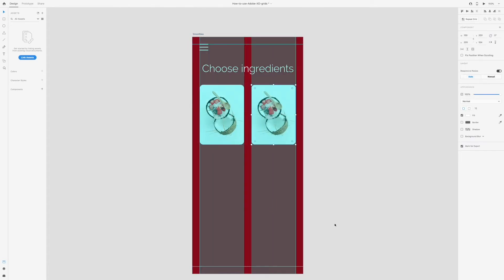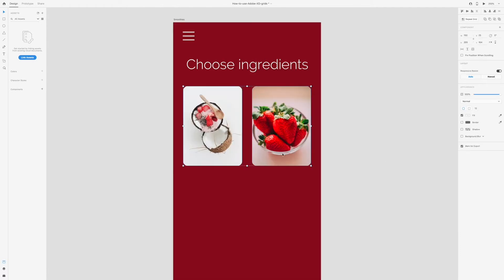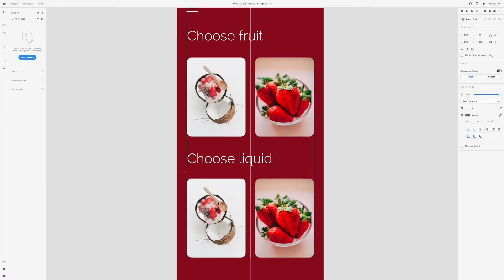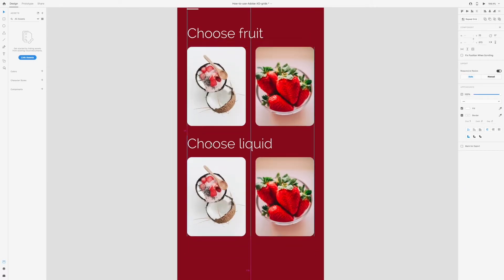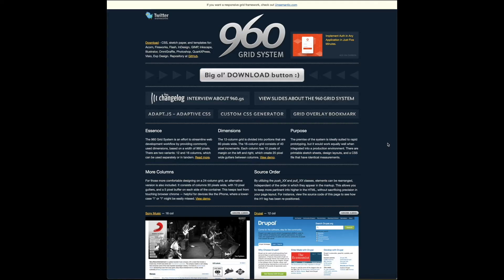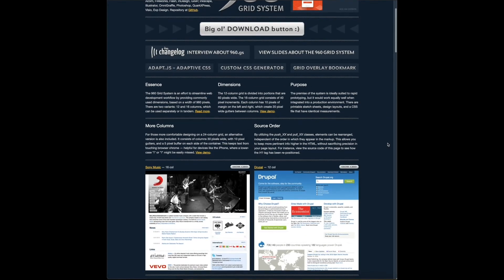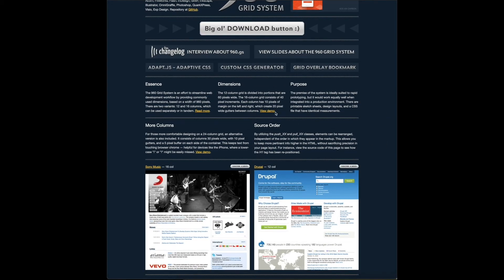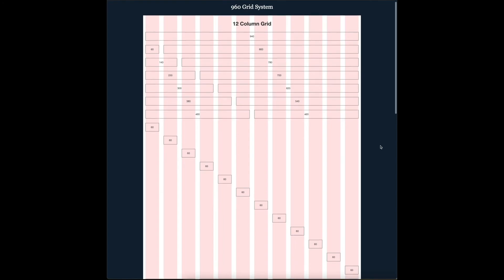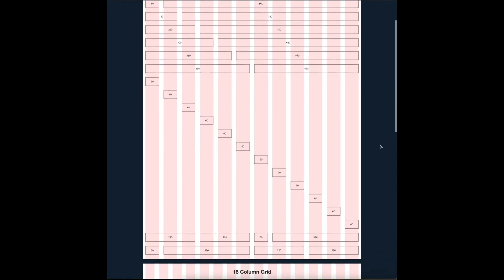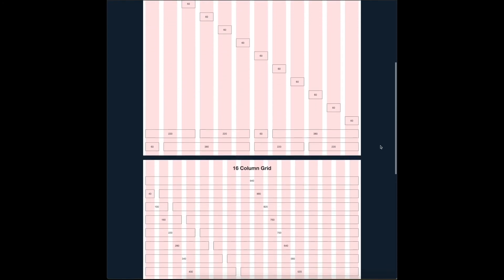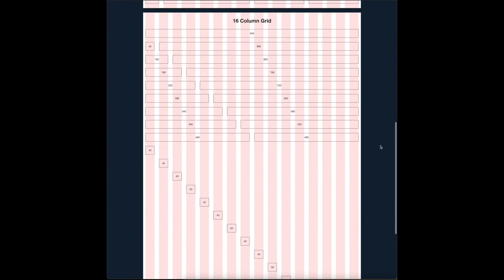If you're stuck on how to get started with using a grid, a good place to start is a 12 column or 960 grid system. The 960 grid system is an effort to streamline web development workflow by providing commonly used dimensions based on a width of 960 pixels. There are two variations, 12 and 16 columns. The 960 grid follows the following structure.